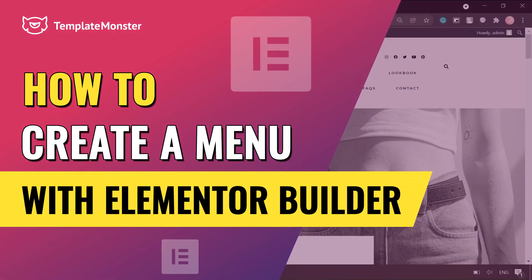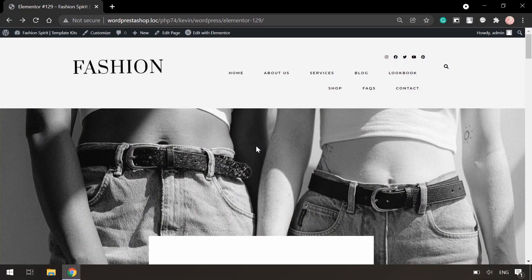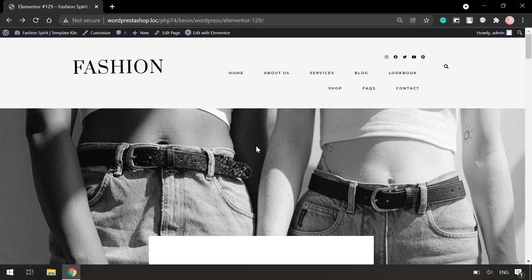Hi everyone, it's Amelie from TemplateMonster. In this video we will talk about how to create a menu with Elementor Builder.